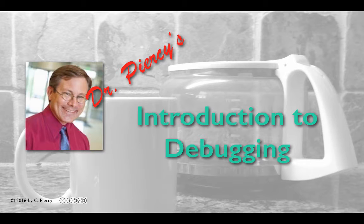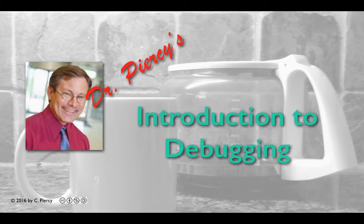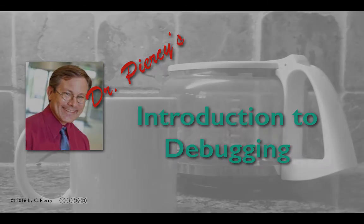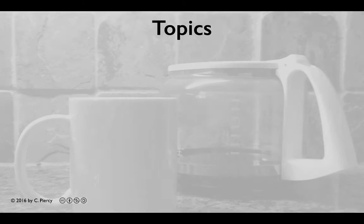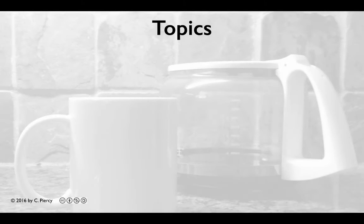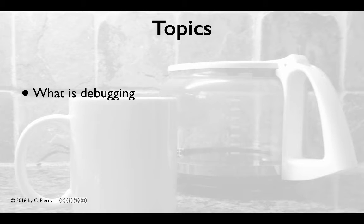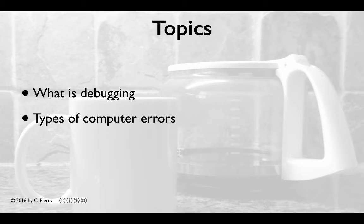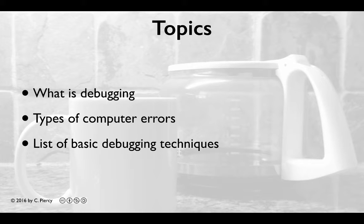Welcome to Dr. Peercy's Introduction to Debugging. In this video, we'll cover what is debugging, some types of computer errors, and a list of basic debugging techniques.